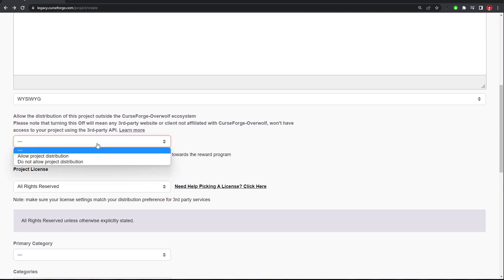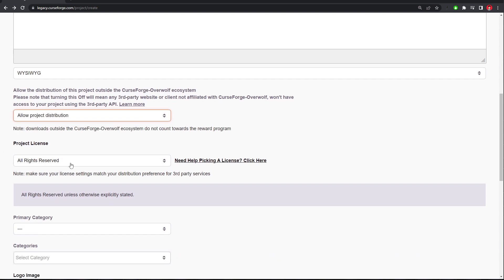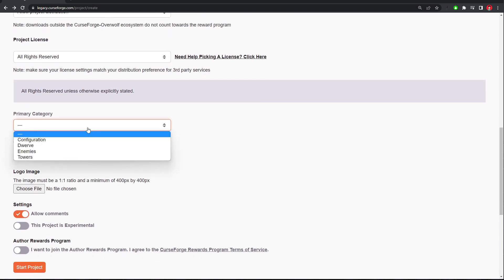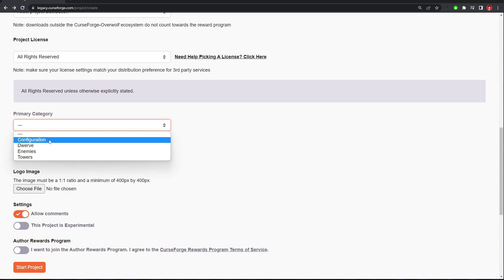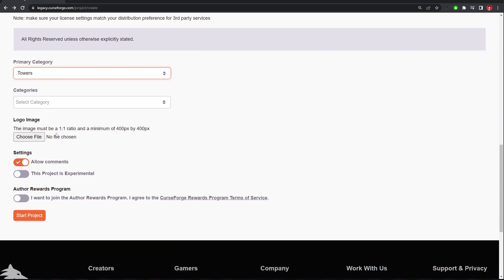So scroll down, click Allow Project Distribution, All Rights Reserved, and then pick a category. This isn't really important. Maybe a configuration, because it changes the stats or towers. Ours is a tower, so I'll pick towers.